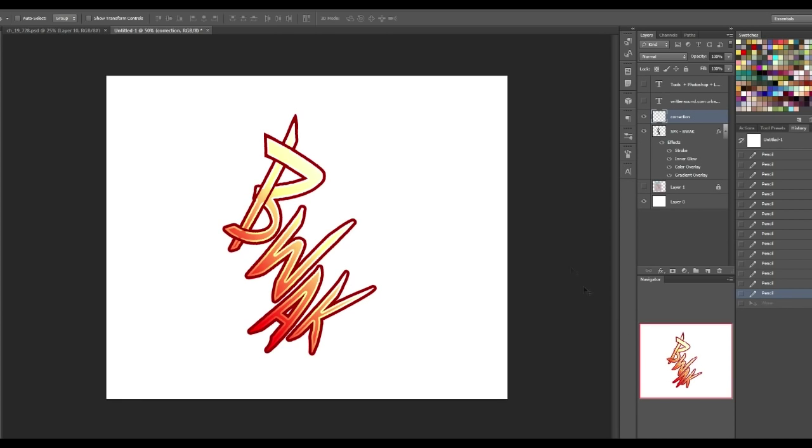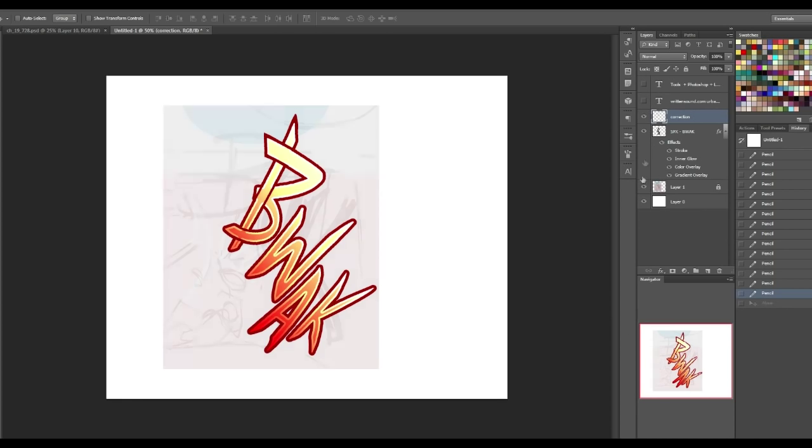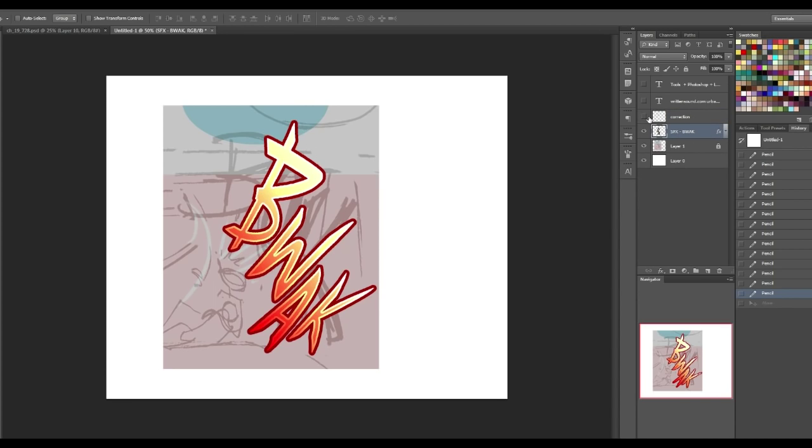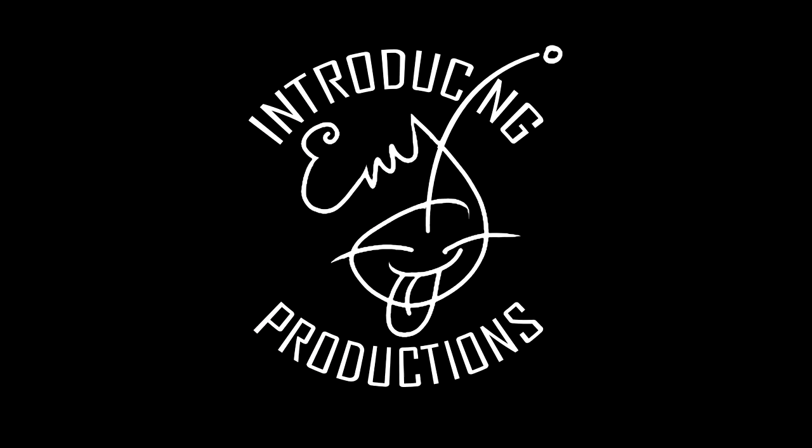So yeah, that is going to do it for this tutorial. I hope it wasn't too long winded and I hope you get kind of the idea of it. And yeah, I'm going to finish up the sound effect and put it in my comic and I will see you guys later. Bye.